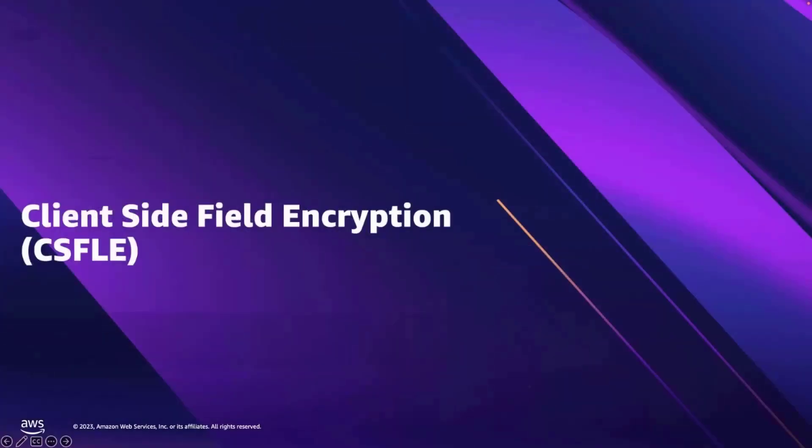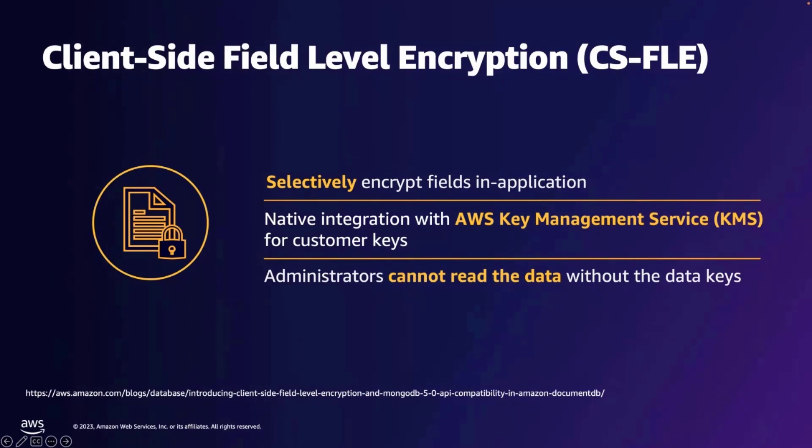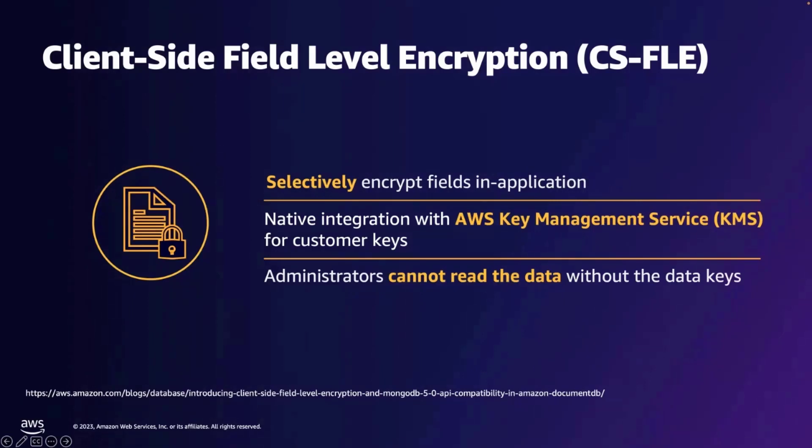Client-side field level encryption: With client-side field-level encryption, sensitive data such as personally identifiable information or PII data can be encrypted in application before being sent to Amazon DocumentDB for storage. Client-side field-level encryption uses AWS key management service keys to encrypt your data. As the data is encrypted at application level, even the administrators cannot read the actual data without the data keys.